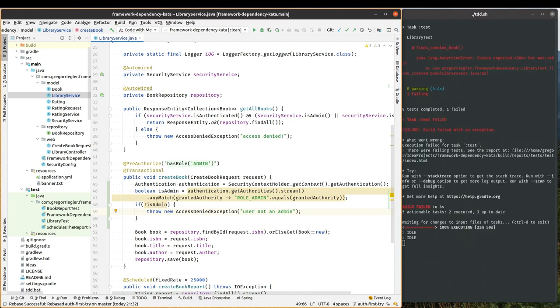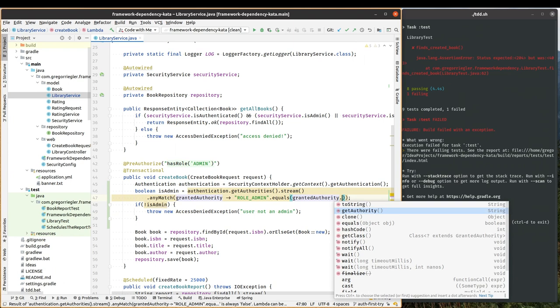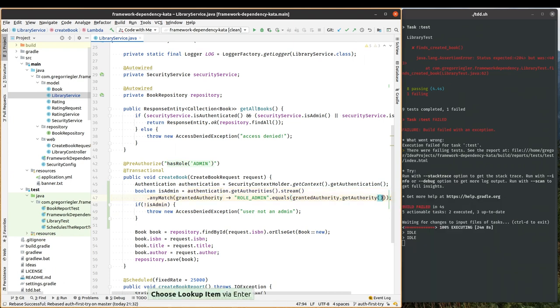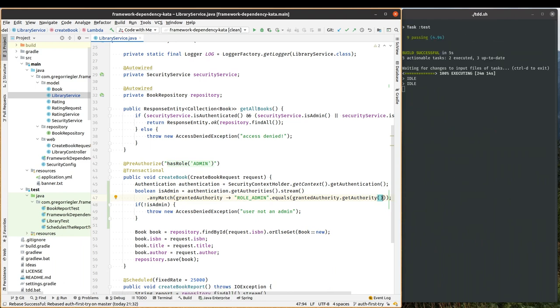And I did do a mistake, of course. So here I have missing the getAuthority method, now it should work. Yeah, now we are in the green.